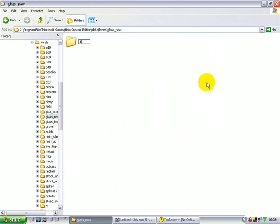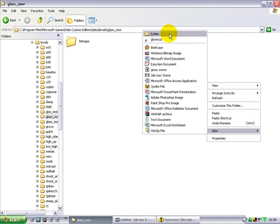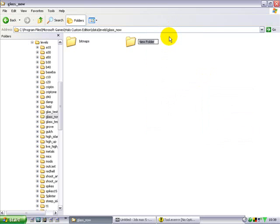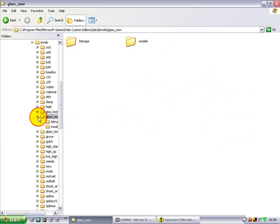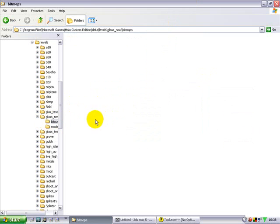Make a new folder called 'bitmaps', and a new folder called 'models'. Go to bitmaps and just paste it in.